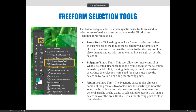The next type of selection tools — I like to call them the free-form selection tools — because they allow you to make the decisions about where the selection is going to go. They're a little bit more customized. They're not the greatest selection tools for getting precise, exact selections, but it's a step in the right direction.